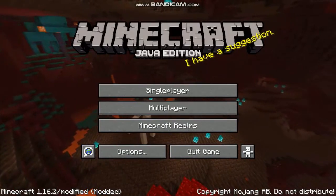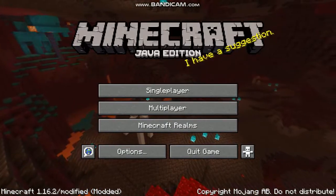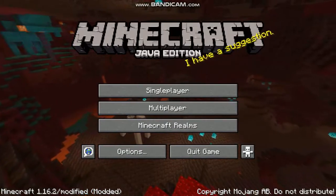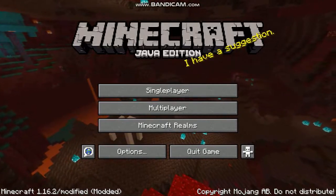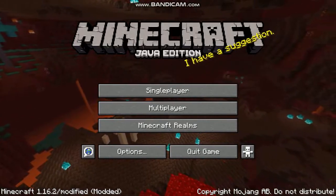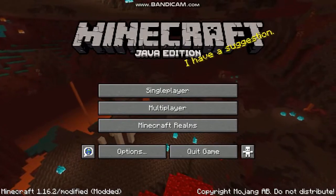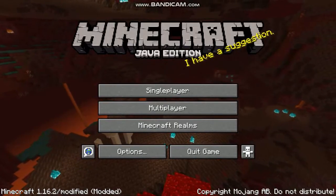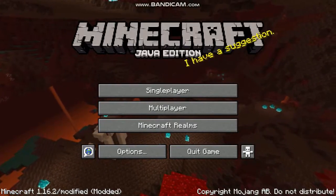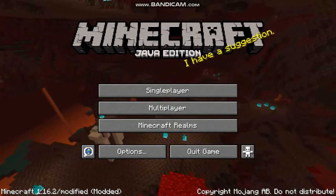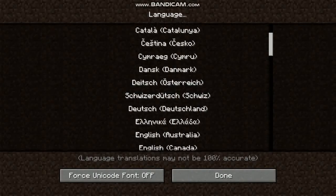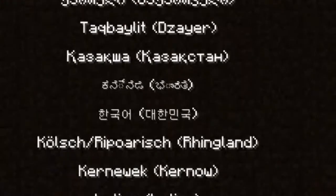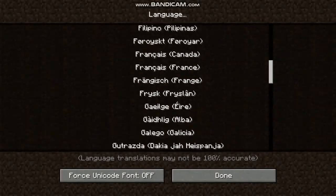What's up guys, it's HenryAnimate here and today I'm back with another video. In this video I'm gonna show you guys how to change your language in Minecraft Java Edition. This tutorial is very simple — all you have to do is press this button right here and boom, you got all the languages you need.